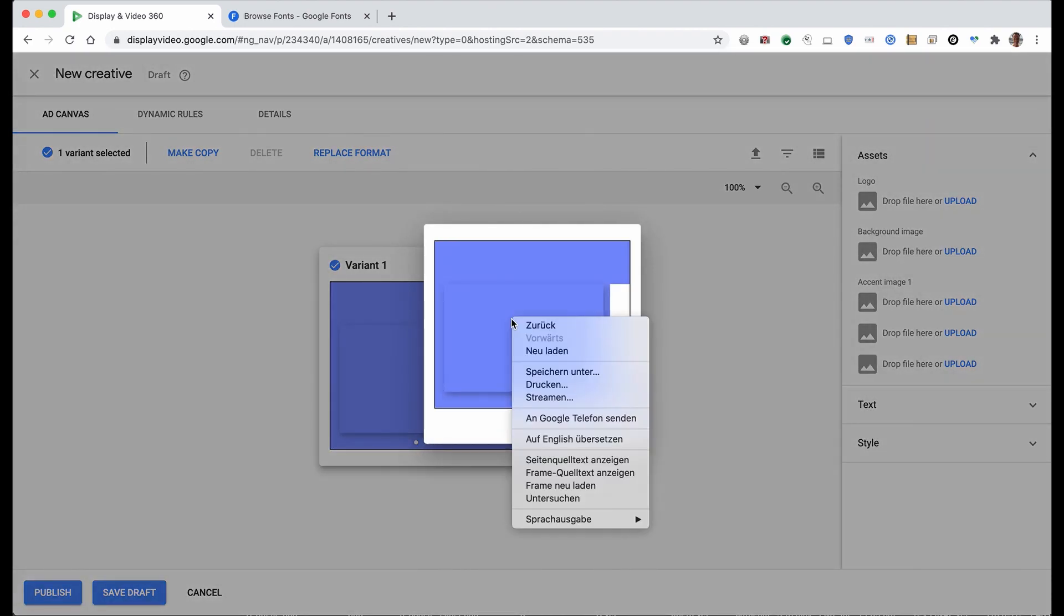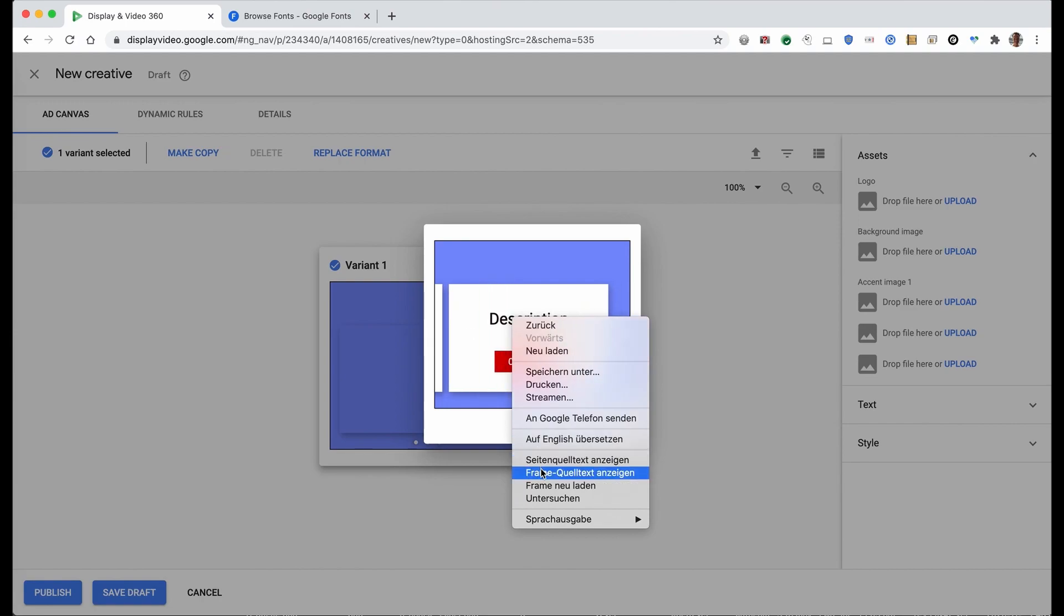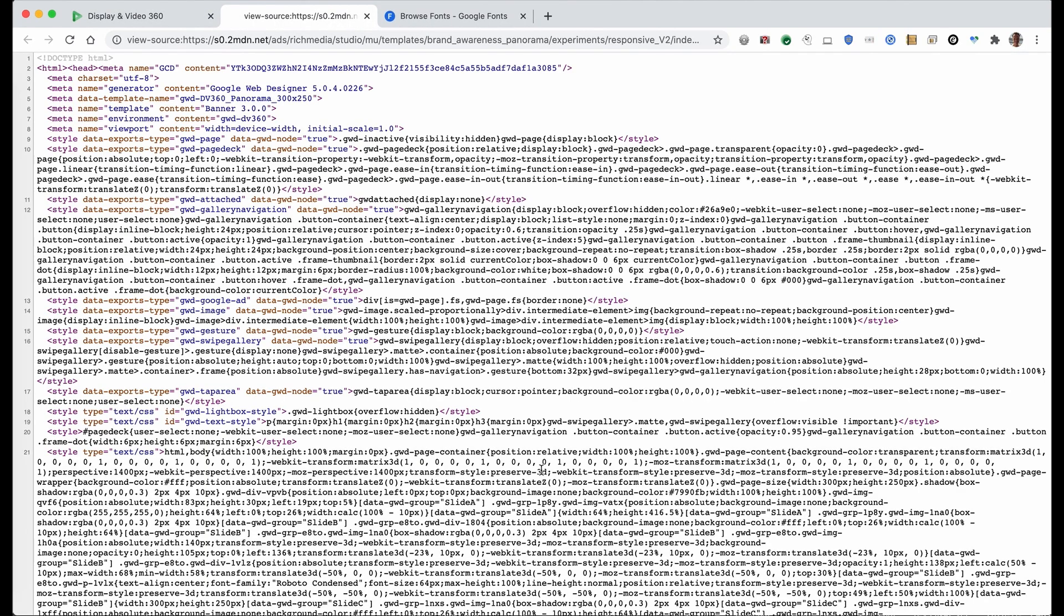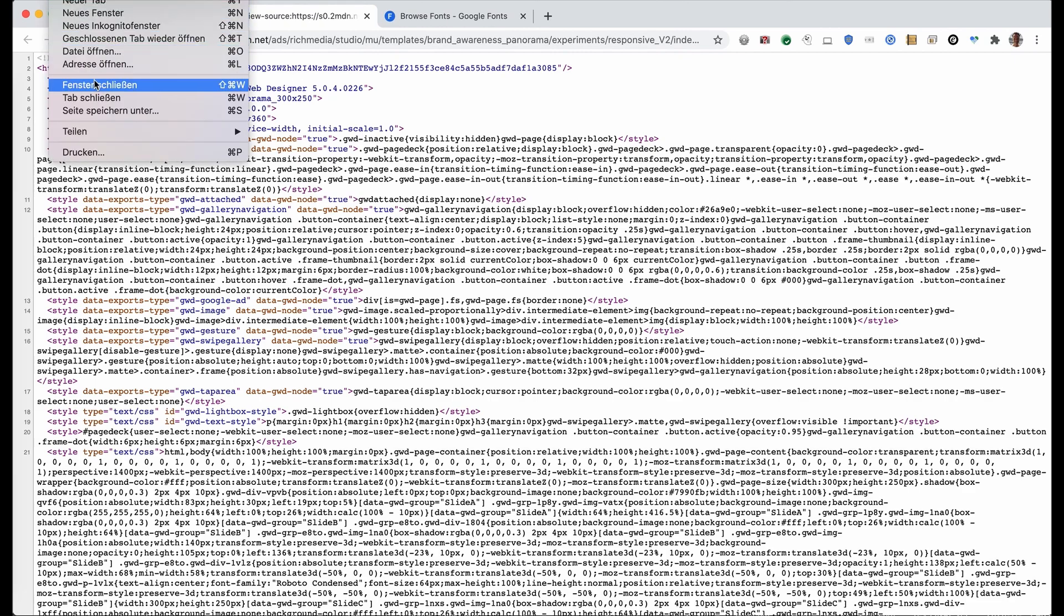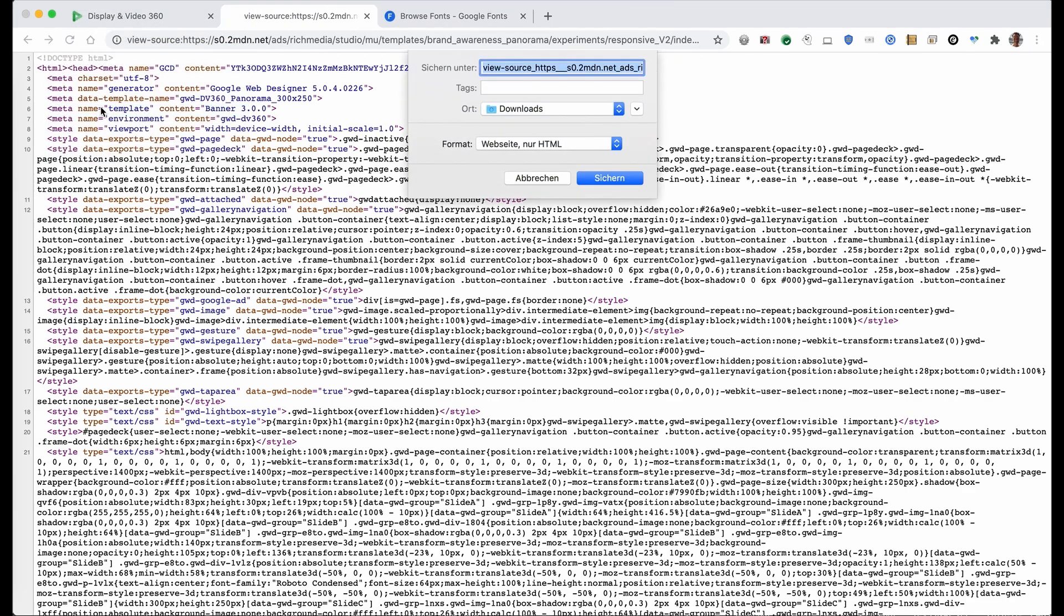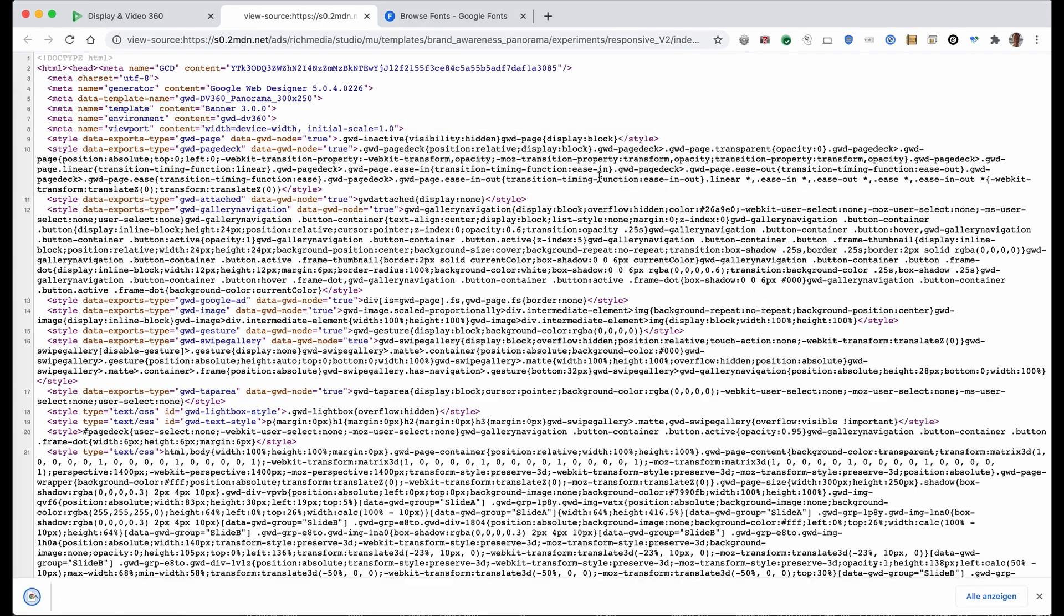In the browser, right-click to open the context menu and go to view source. Unfortunately I have a German browser here. Save page as and give your HTML a name, save to downloads.